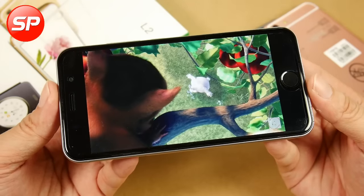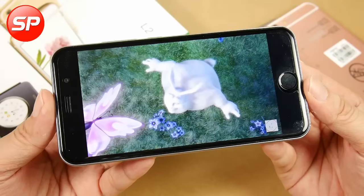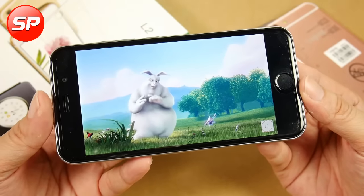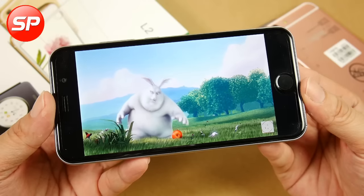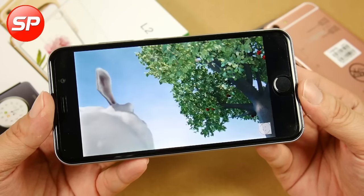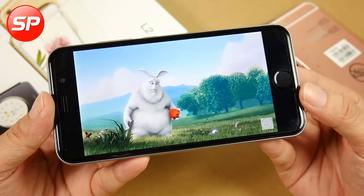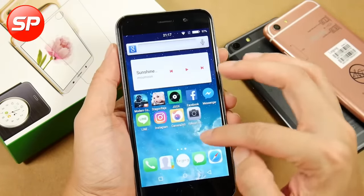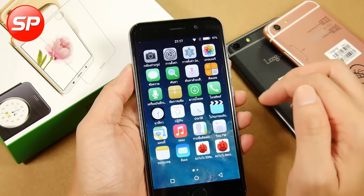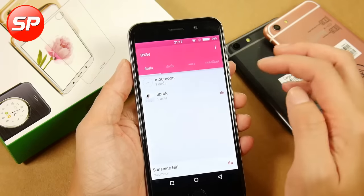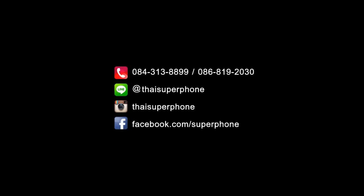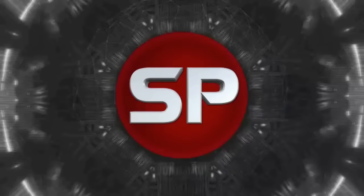ชัดมากเลยนะครับ ที่ชื่นชอบนะครับมือถือ จอคมคมสวยสวยนะฮะ ตัว L2 ตัวนี้ตอบโจทย์แน่นอนนะครับ แล้วก็เดี๋ยวเราจะมาลองเปิดเรื่องของเสียงเพลงนะครับ เอาเพลงในตัวเครื่องแล้วกันนะ ลองฟังดูนะครับ ขอบคุณครับ